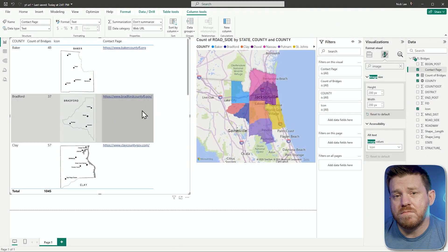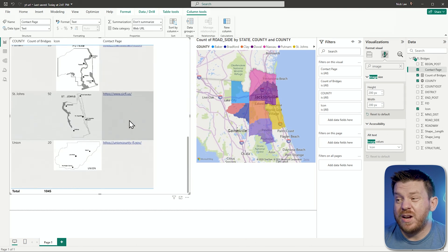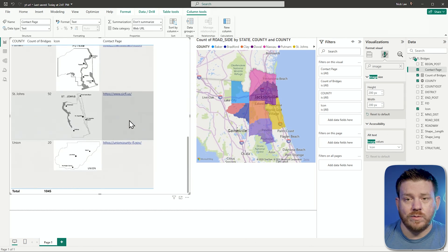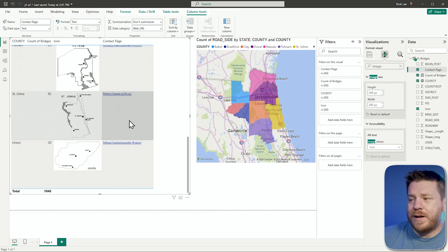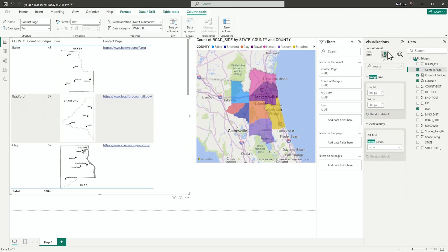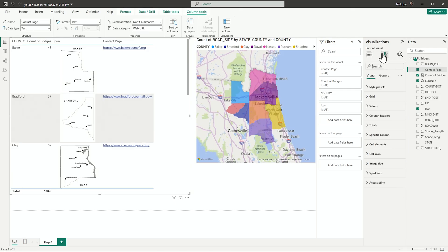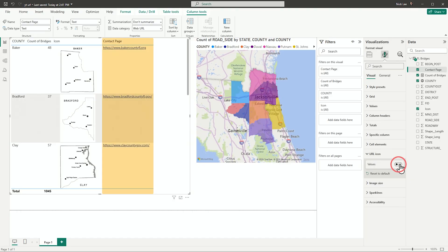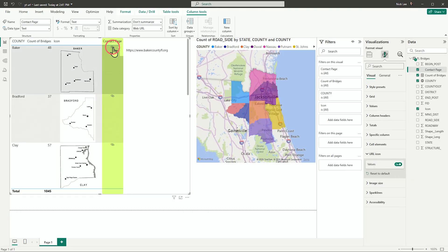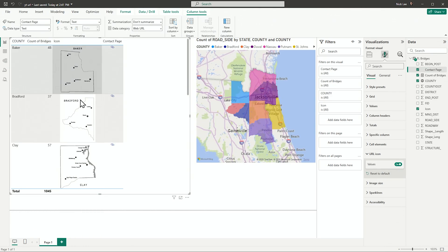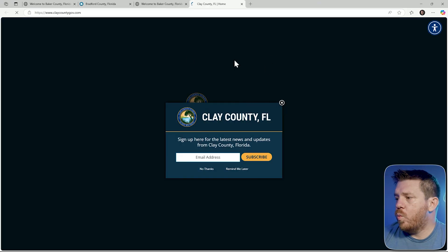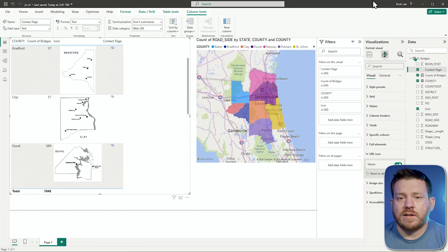To enhance this even more — sometimes web URLs aren't nice and clean; they can be very long hyperlinks. A quick and easy solution is with the visual selected, go back into the format visualizations pane, go down to URL Icon, and turn values to on. Now it's just a nice little clickable icon. Click the contact page link and it brings you to that page — a really clean way to get this set up exactly as you need it.